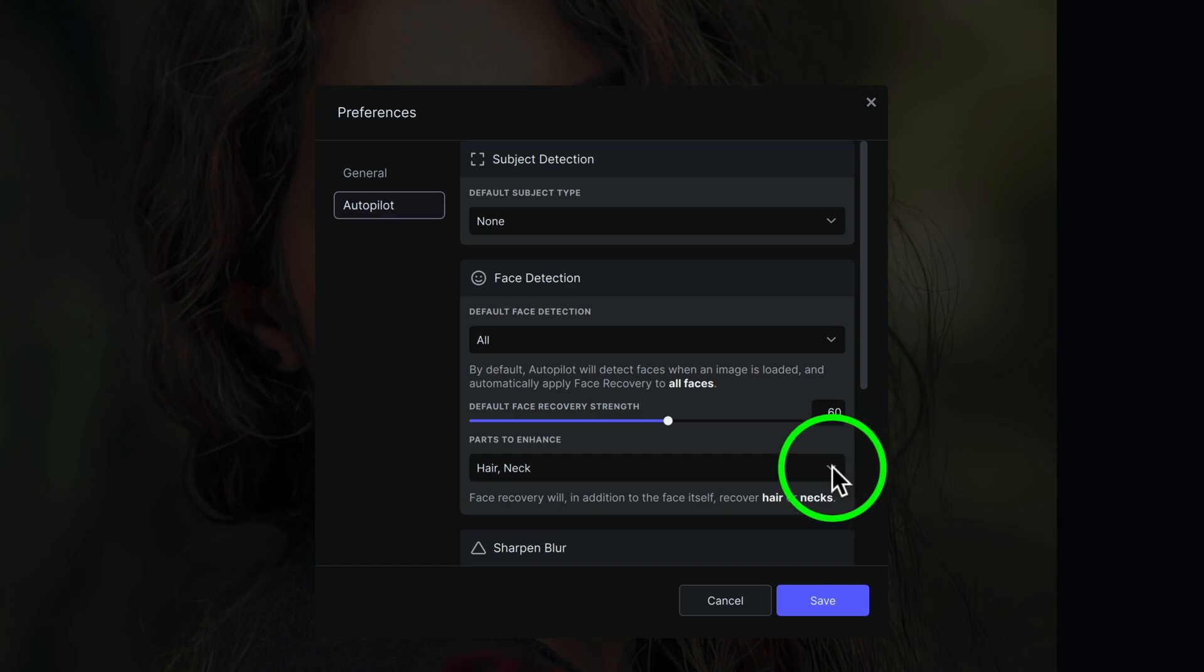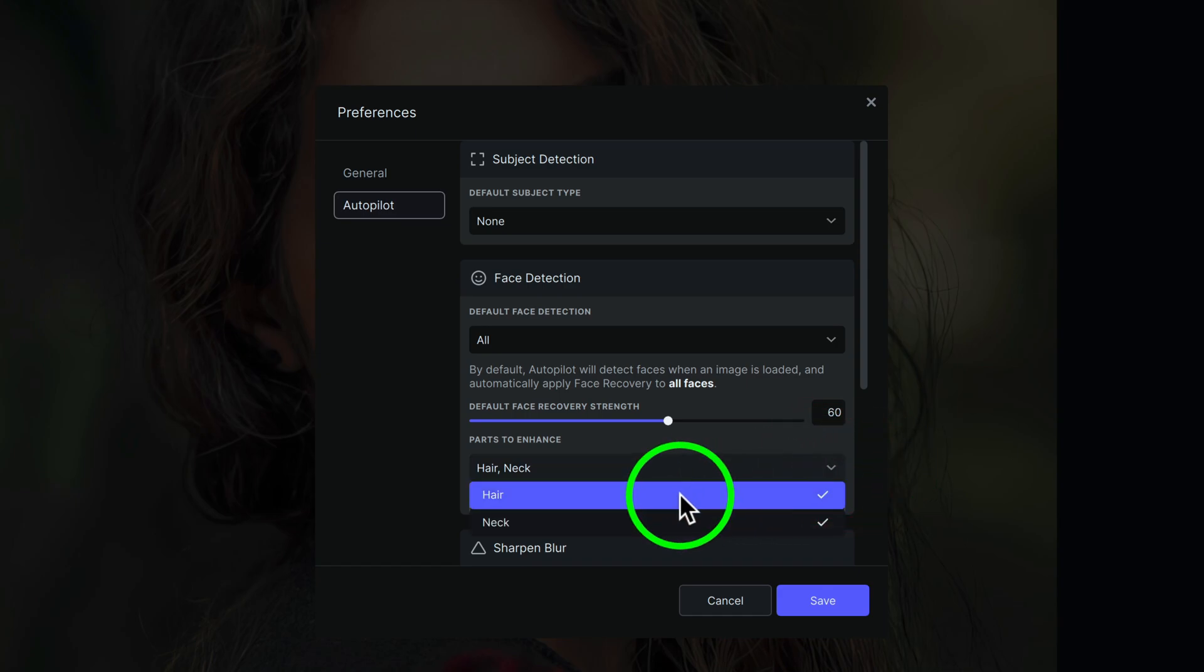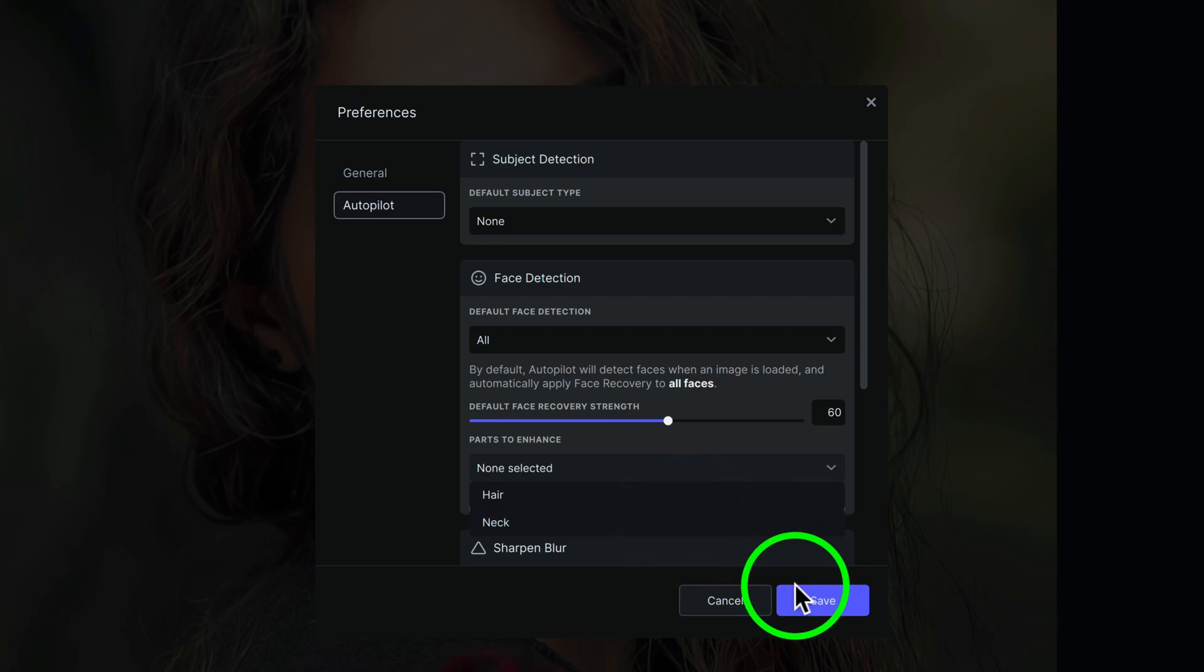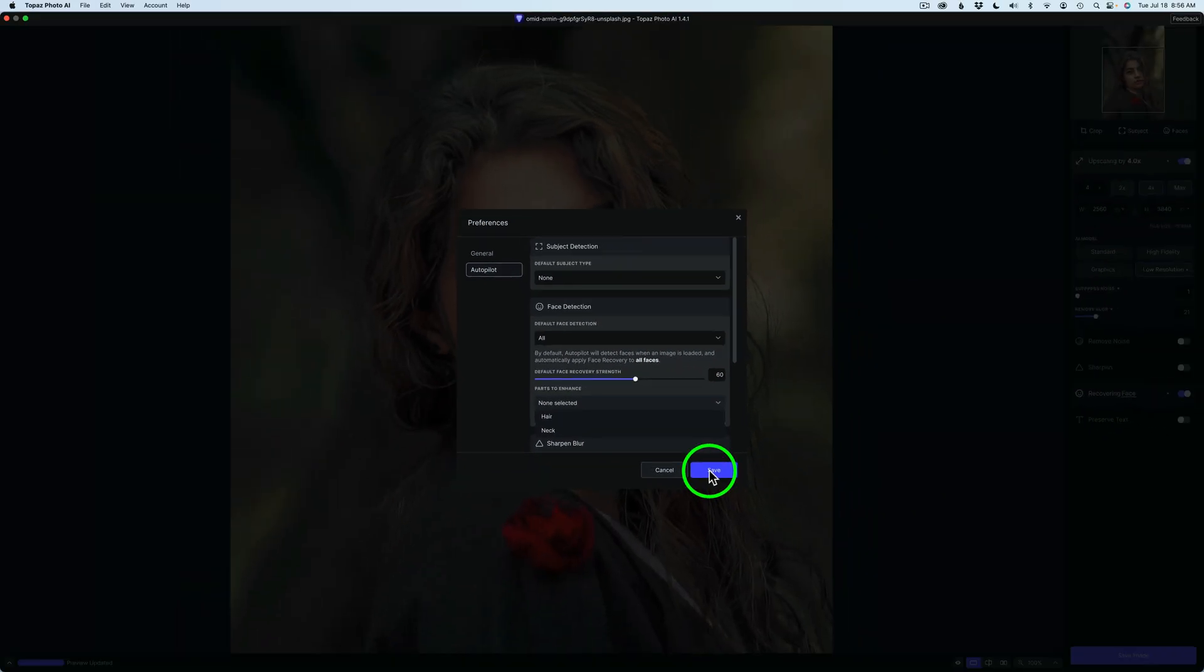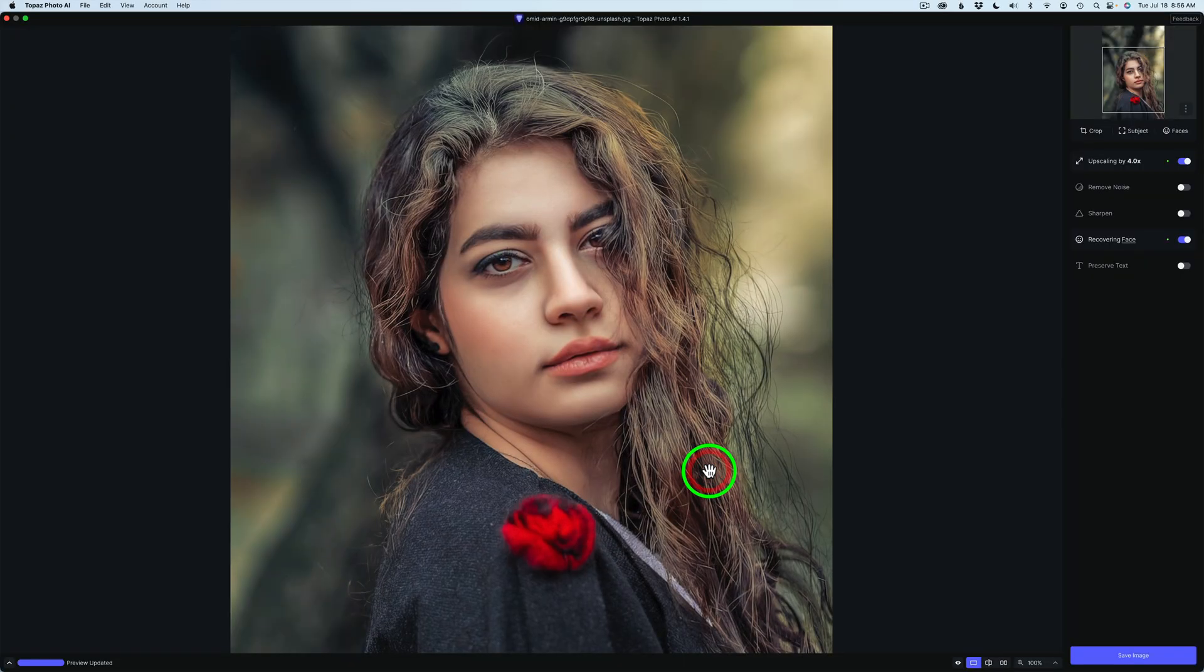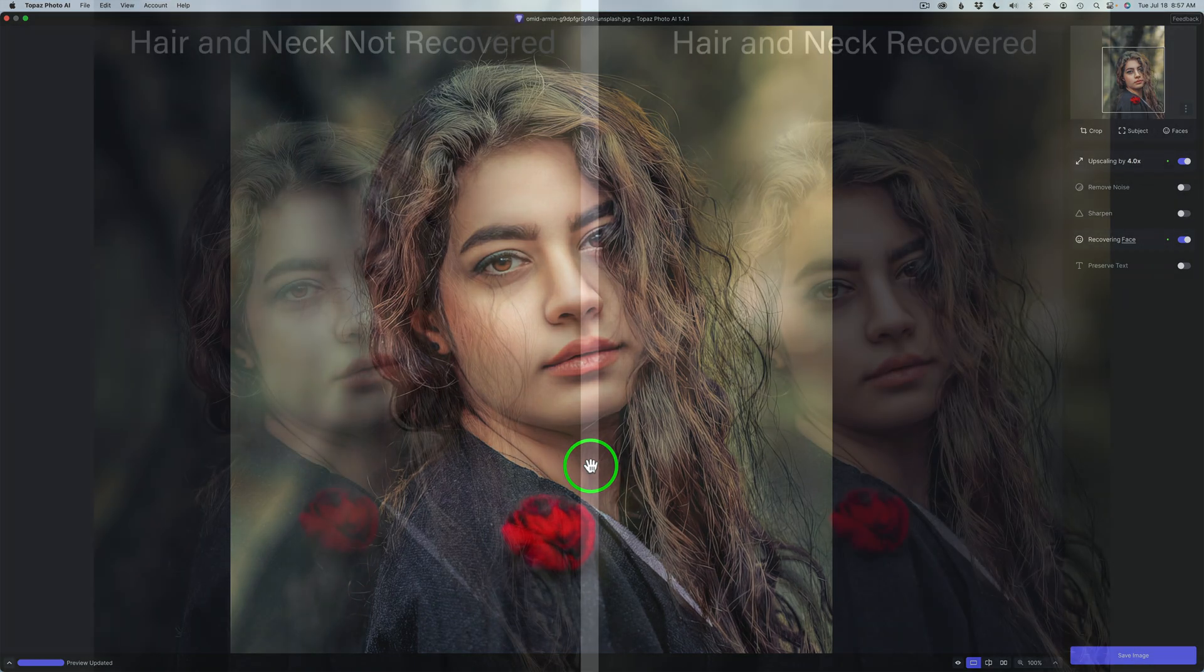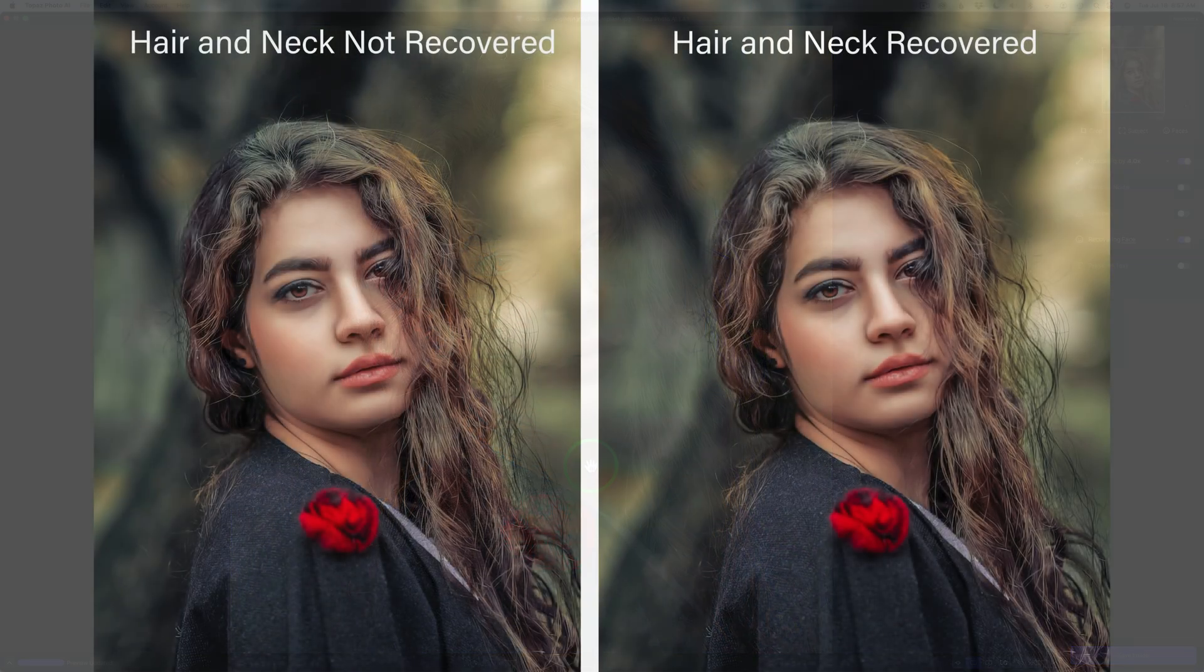Now, let's go to Parts to Enhance. So right now, let's click on the drop-down menu, and I'll uncheck Hair, and I'll uncheck Neck, and now we'll click Save. And as soon as I click Save, you'll see a difference in the image. Now you'll notice that the hair is a lot sharper as well. It's kind of hard to tell on the neck so much, but I'm going to show you a side-by-side view that I made for you, so hang on.